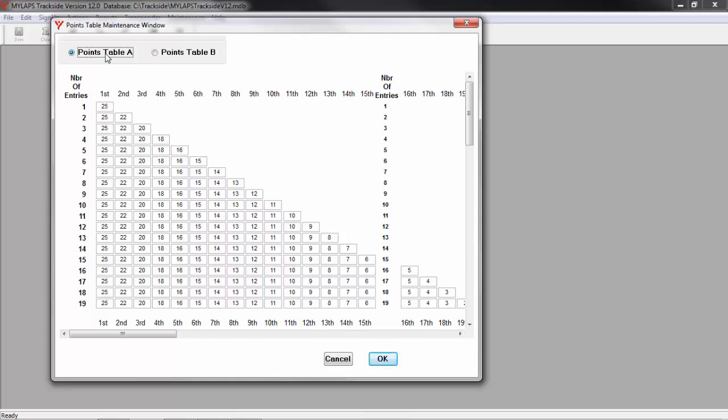Using this table method allows more flexibility for the promoters. Not all promoters use the points in the same fashion. Make sure that this table fits your needs.